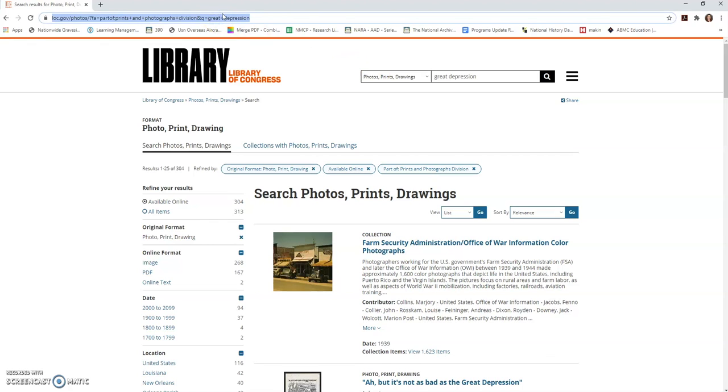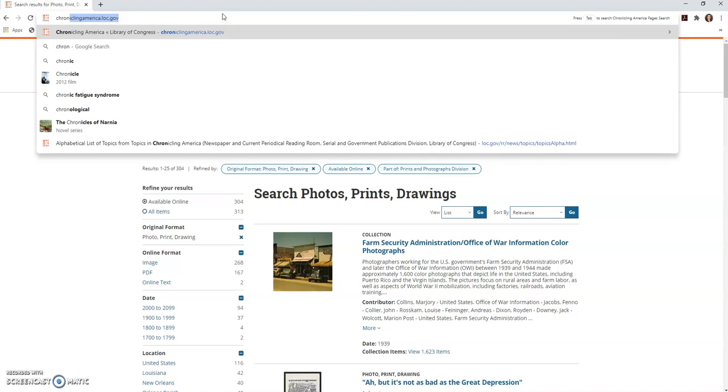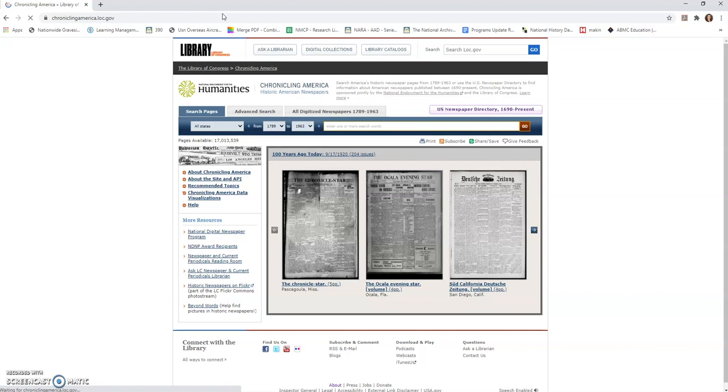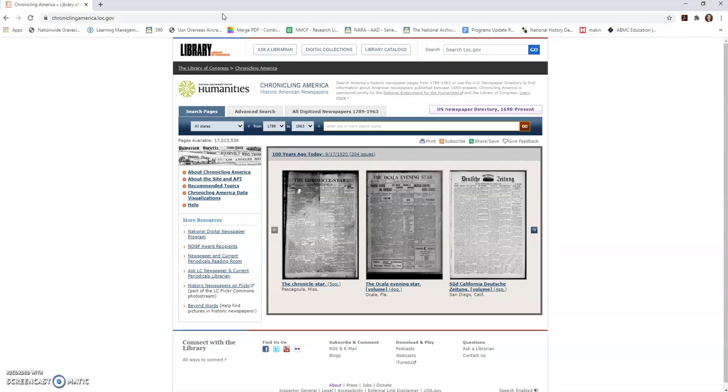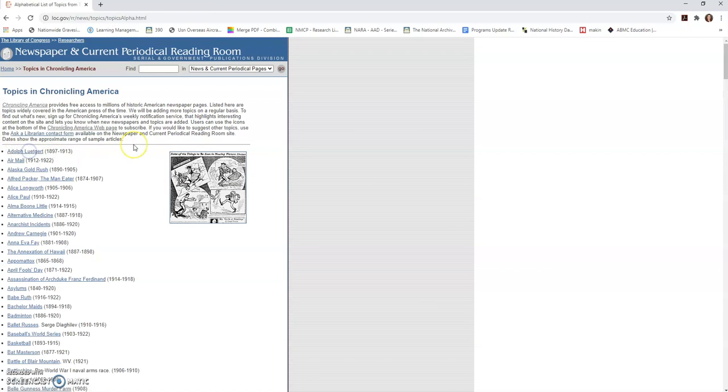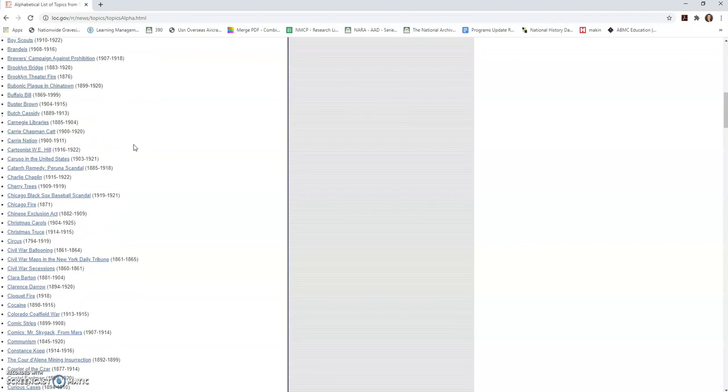Another place that I'm going to strongly encourage you to go is chroniclingamerica.loc.gov. So Chronicling America is this amazing newspaper database where they are working to digitize local newspapers from all over the country. Now one thing that you're going to find—this is a database that's continually expanding, literally every day. There's a couple things that I think are really helpful here for students. One is their recommended topics list. So these are things that are commonly researched. I can sort it alphabetically by subject, and I want to see a lot of things that students might be interested in.